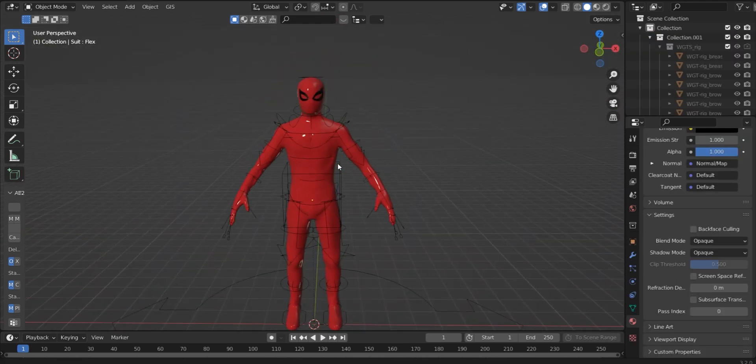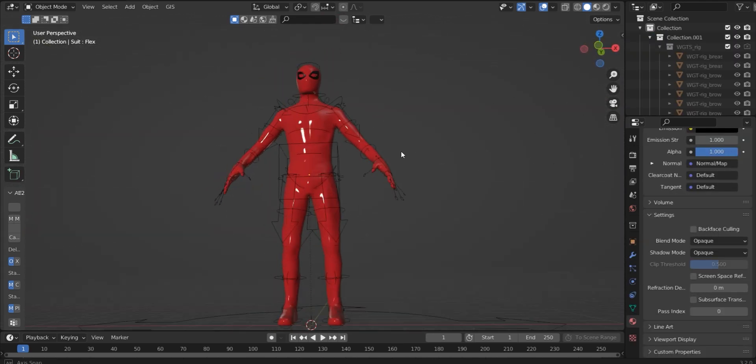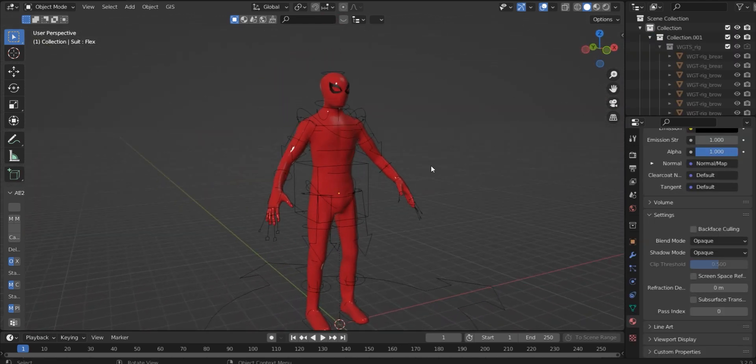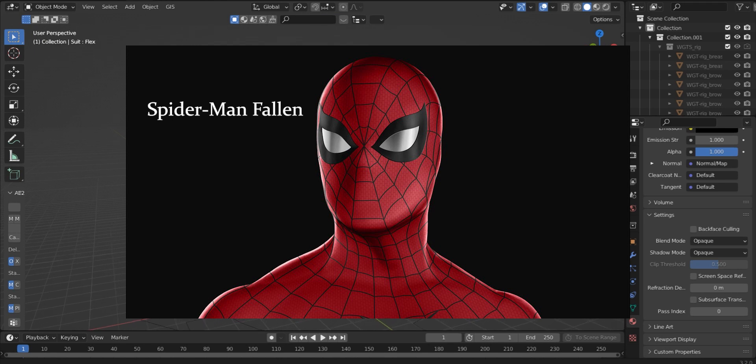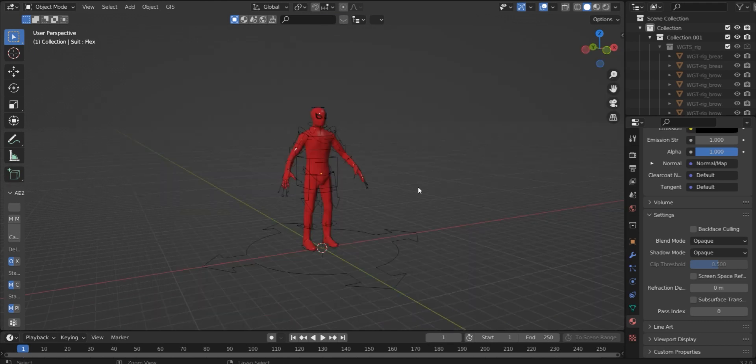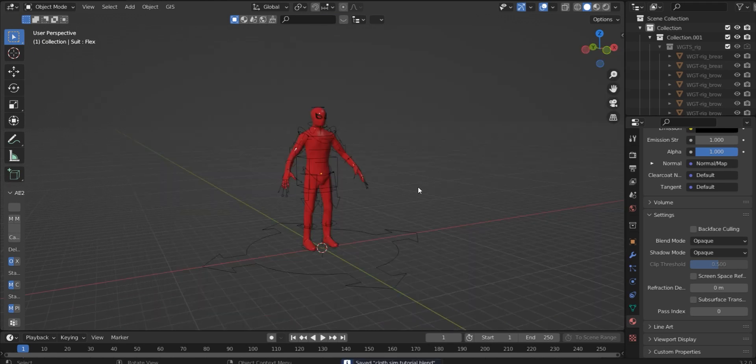Once you've done that, import your Spider-Man model of choice. This model right here is from a fan film I'm working on. But before we start posing, don't forget to save your file.